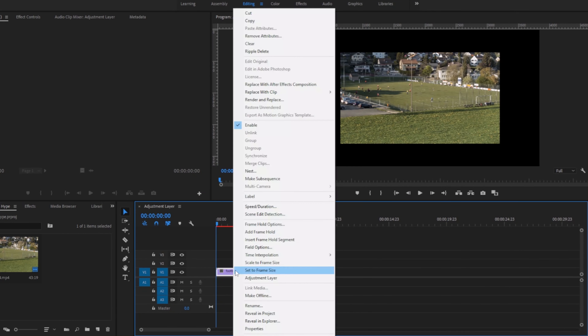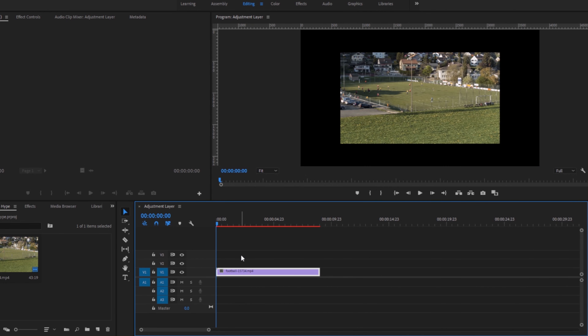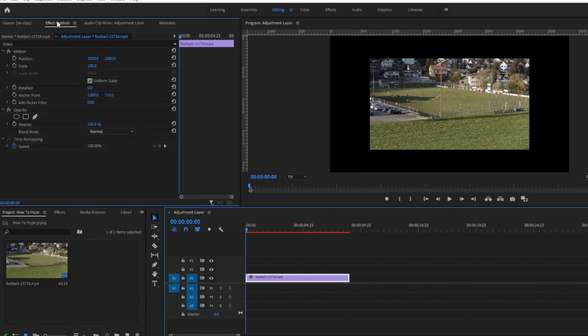First, right-click on your video on the timeline, then select 'Scale to Frame Size.' If that didn't work for you, you can select 'Set to Frame Size.' If neither worked, click on your video and go to Effect Controls.